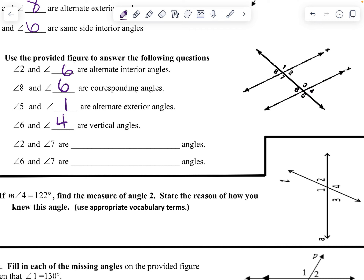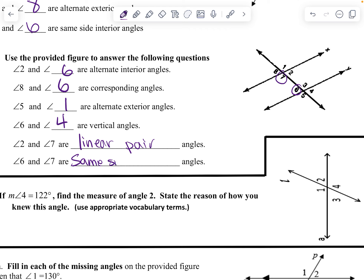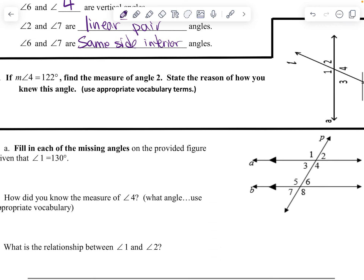Angles two and seven sit right next to each other — they are a linear pair. And six and seven are on the same side and they are on the interior.